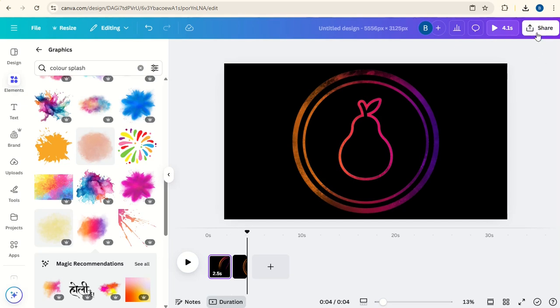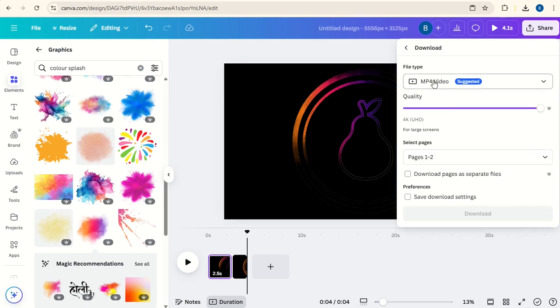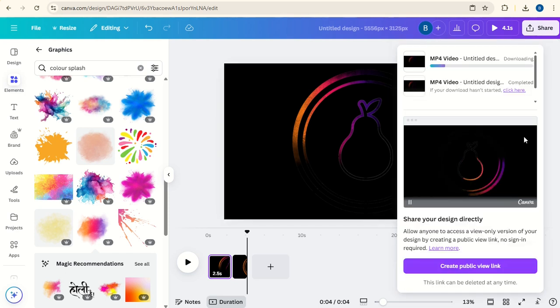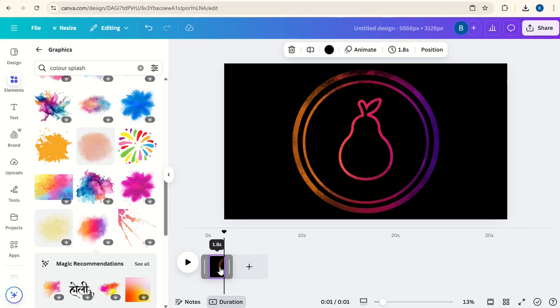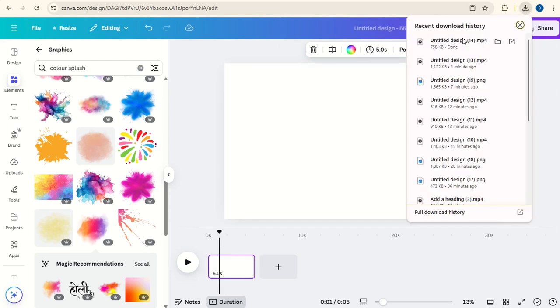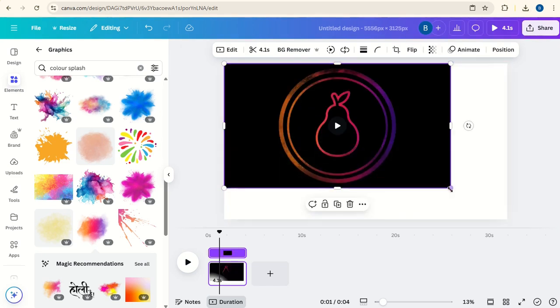Now we can download this by clicking Share, Download, as an MP4. I'm going to keep it down to just 1080 at the moment. Now delete these two frames and upload the new video. Resize it.